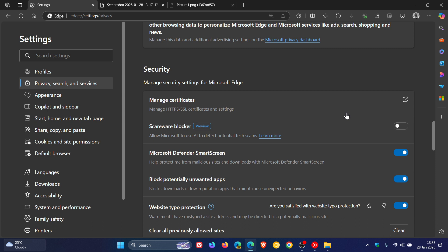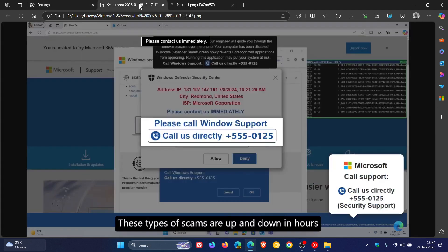But obviously, if you want to block scareware, then you would need to turn that on. Now, just a quick recap. Scareware scams are particularly convincing. They're a type of tech support scam, as you can see. And this is an example from that post of Microsoft.